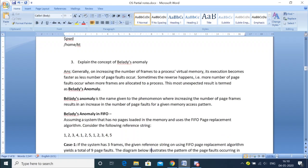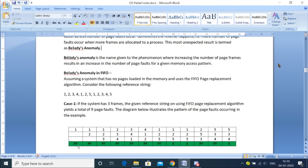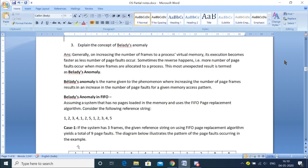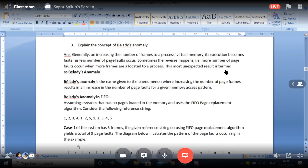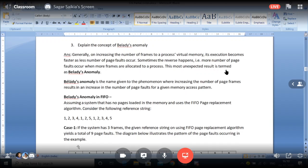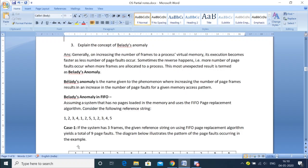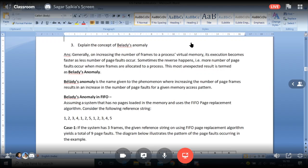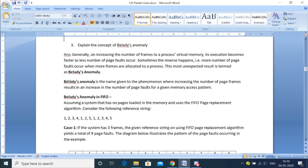Another important question is Belady's Anomaly. Generally, what we have seen with respect to page replacement schemes, we had used some algorithms — FIFO, LRU, and Optimal. Belady's Anomaly is an anomaly which results during a page fault. As per the definition, Belady's Anomaly is the name given to a process where increasing the number of page frames results in more number of page faults for a given memory access pattern.